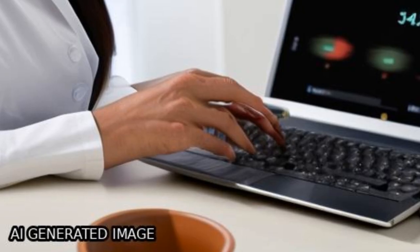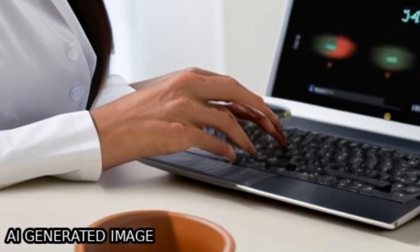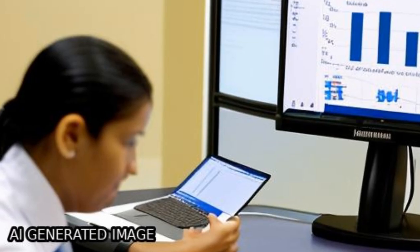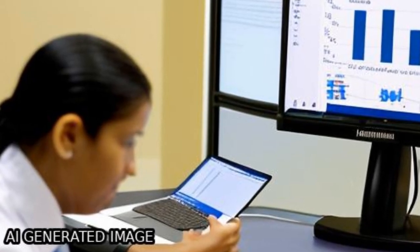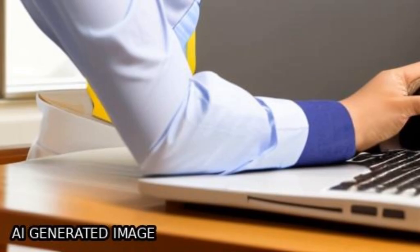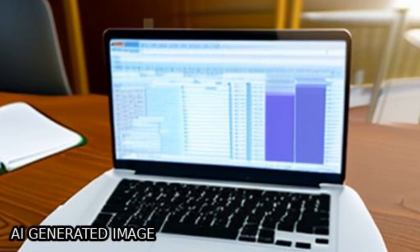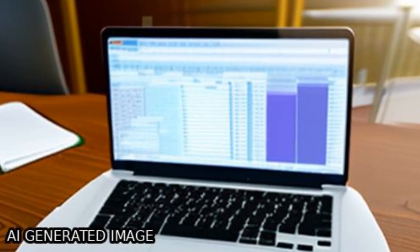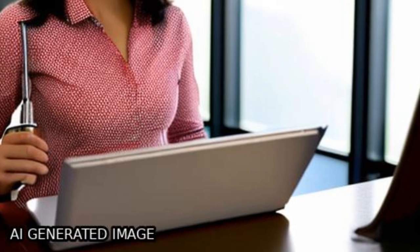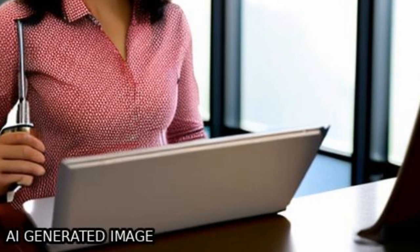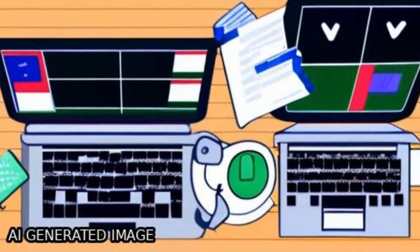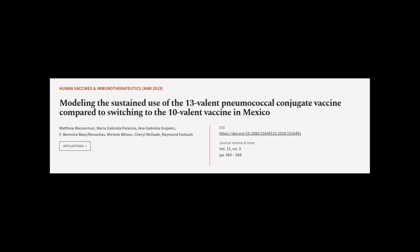The study concludes that the PCV program in Mexico has provided a significant return on investment, and sustained use of PCV-13 is estimated to provide the greatest healthcare and economic impact. This article was authored by Matthew Wasserman, Maria Gabriela Palacios, Ana Gabriela Grajoles, and others.